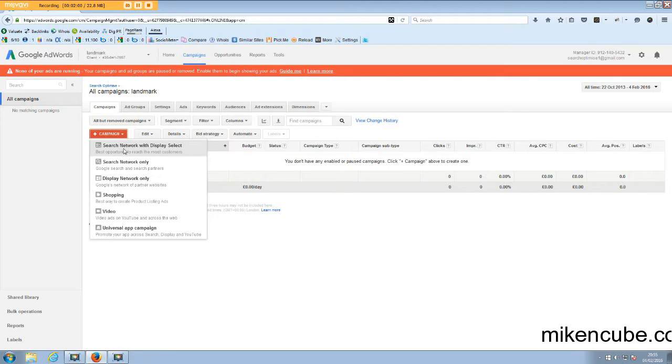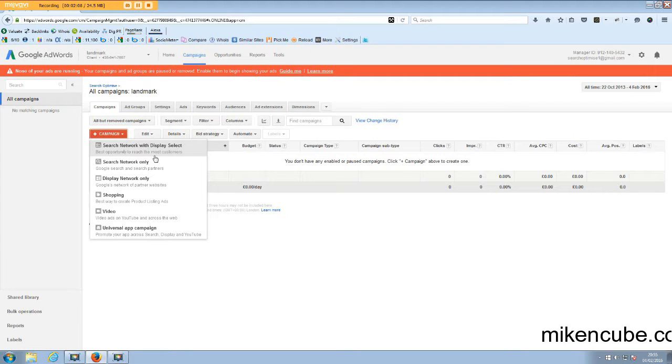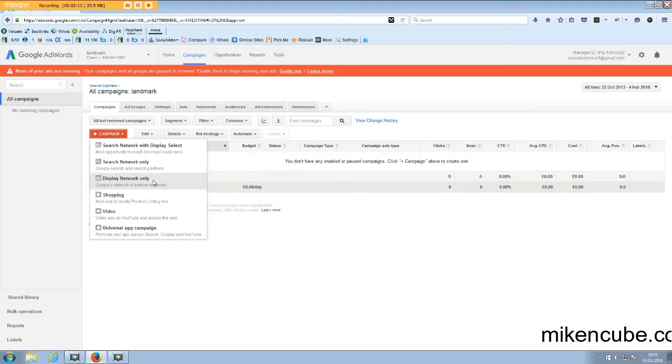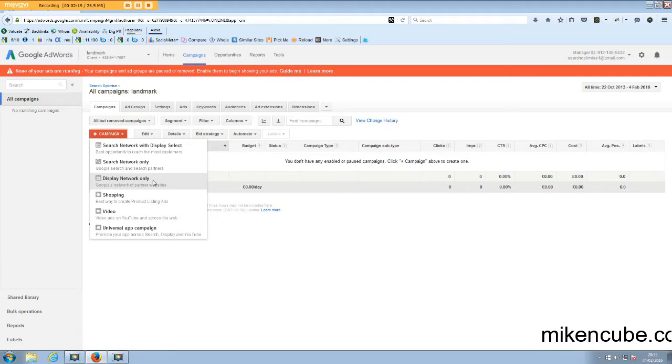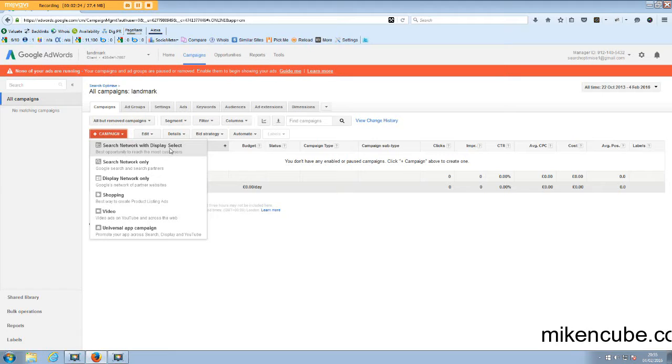I prefer to separate those two and there's a few reasons for that. The first thing is to do with the objectives. Generally the search network works very differently from the display network. And with the display you can run some direct response campaigns looking for people to purchase or download and so on. But it's also very effective for brand awareness campaigns.